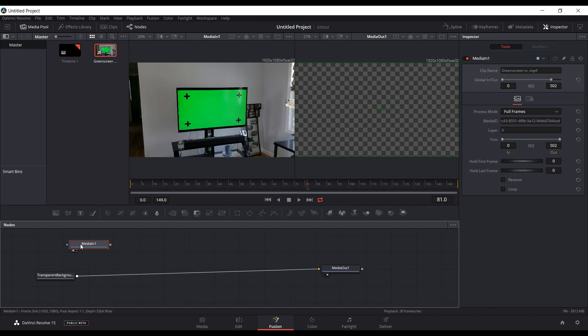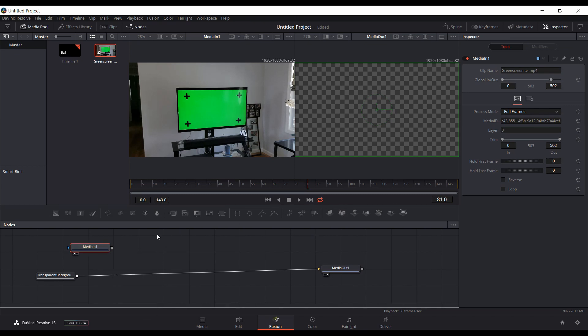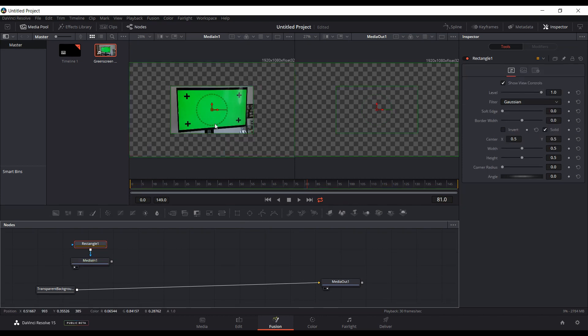So I've done another video where you can add a couple different nodes and replicate that functionality. But now they actually have it built into the media in node. So I can just click here, click on here, and now you can mask it without having to jump through anything or make any adjustments. It's just built right into the media node.